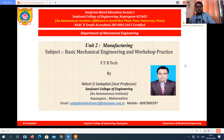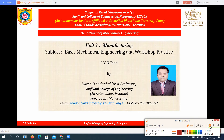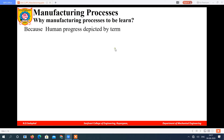In this video we are going to start our second unit, that is manufacturing process. Starting with this unit, some basic things we should know — what is meant by manufacturing process. First of all, we will see why we should learn the manufacturing process and what is the use of learning it.